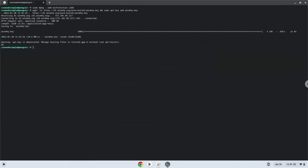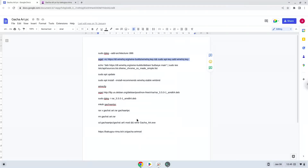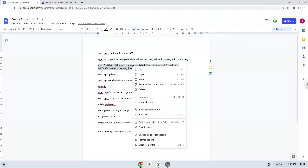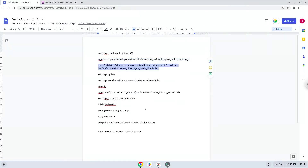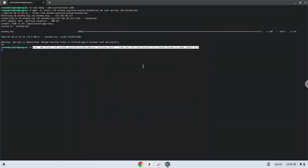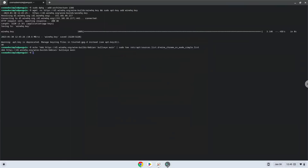Now we will add the Wine repository to our system. Now we will update our system repositories of our Linux apps.